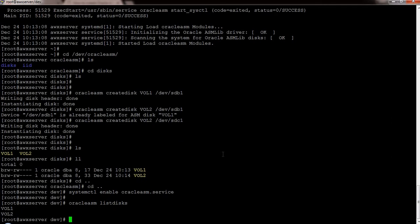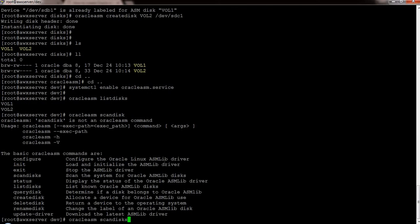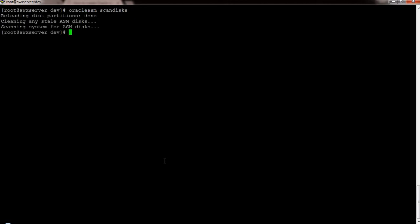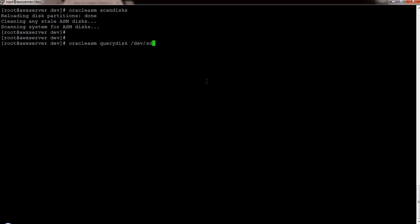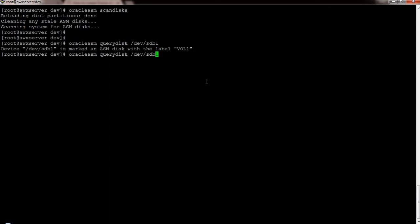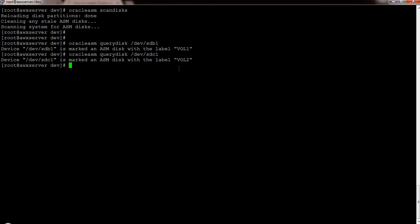There are some useful oracleasm commands. The first is oracleasm listdisks, which shows you volume information. The second is oracleasm scandisks — if a volume or disk you created is not showing for some reason, just run this command and it will re-scan. You can also query which volume is associated with which partition, and you can see that sdc1 is marked as an ASM disk labeled as VOL2.